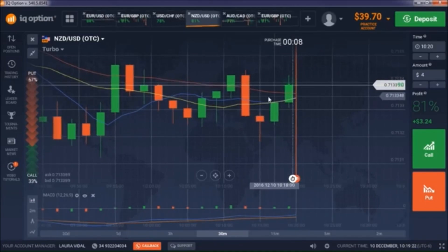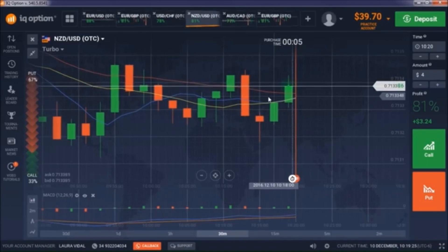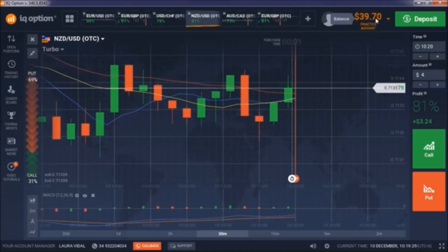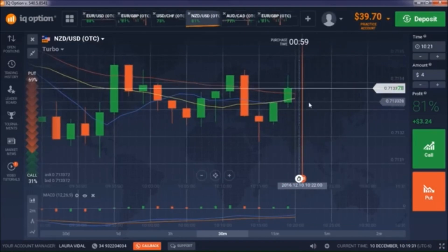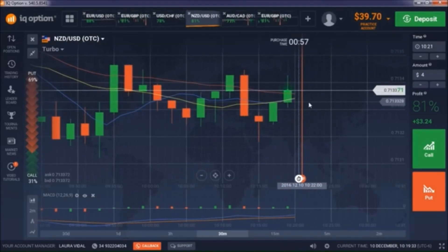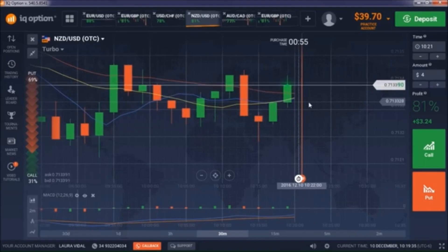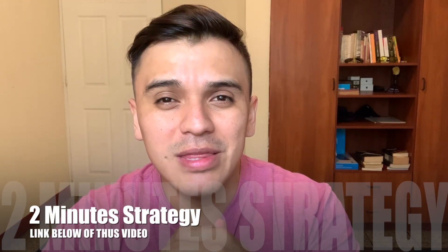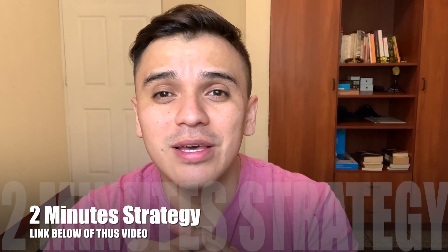I started today with a ten-dollar balance on my demo account to see how we could improve the strategy, and look — right now I have $39. Many years ago, in that moment, he never thought or believed that this strategy was going to have that amazing impact on the trading community.